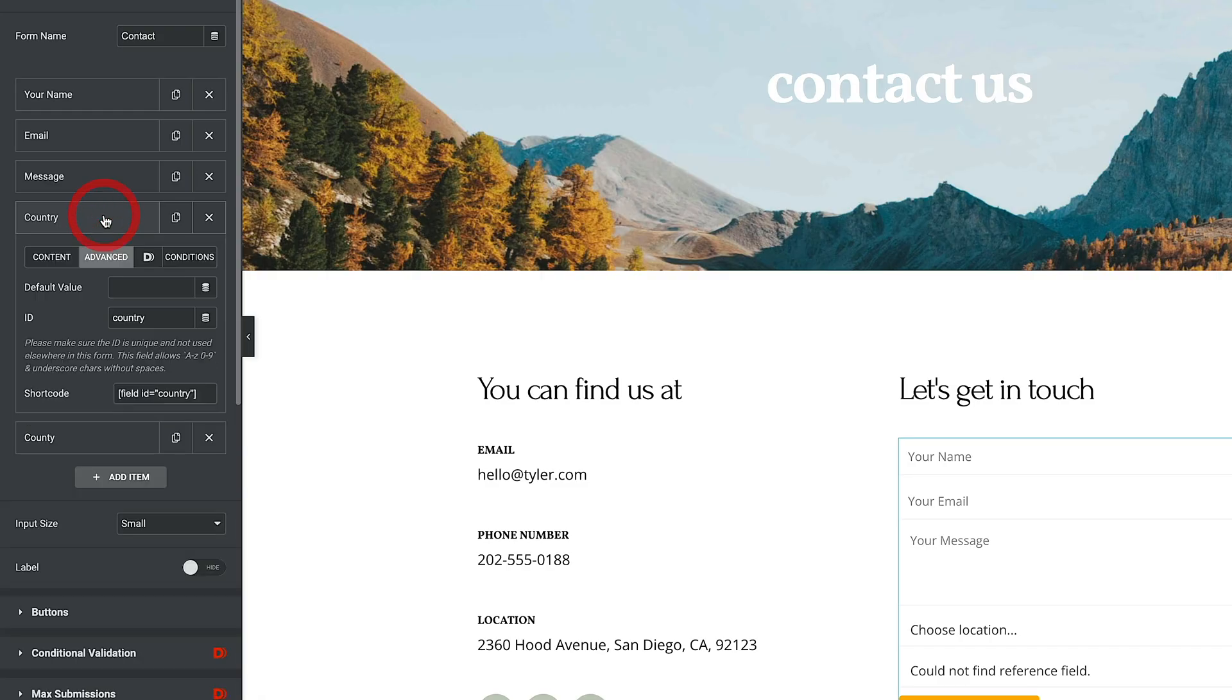Next thing we need to do now is set the reference field ID. Now, this might be a bit confusing to start off with, but all it really means is what's the ID of the field we want to reference to show the second level of information. So we're going to be using our country. And this is why I said it makes sense to go and give that a name.